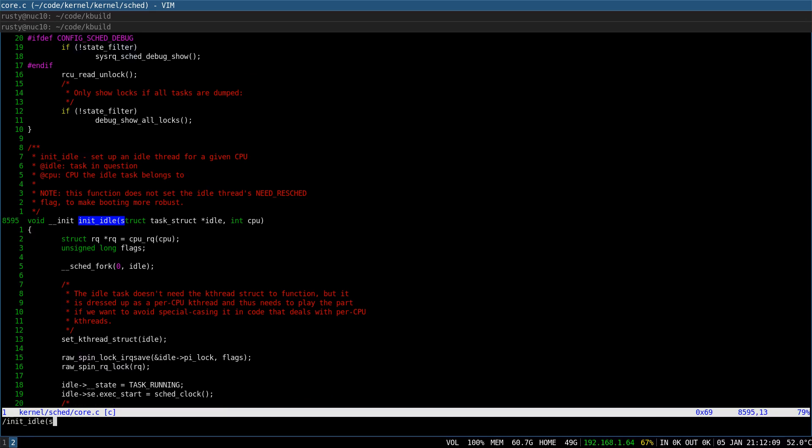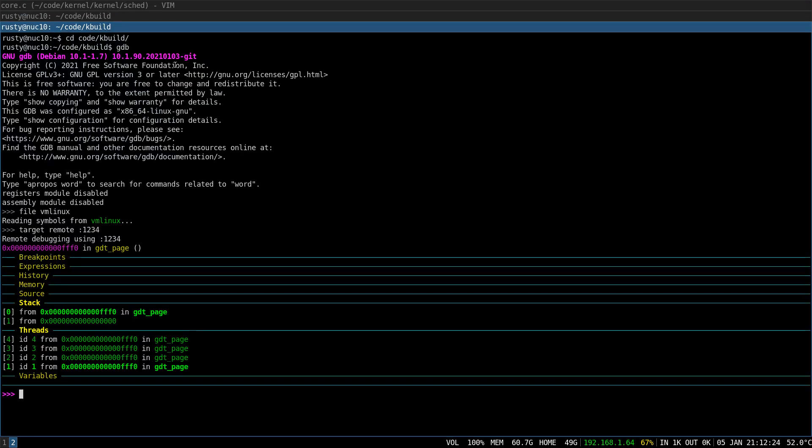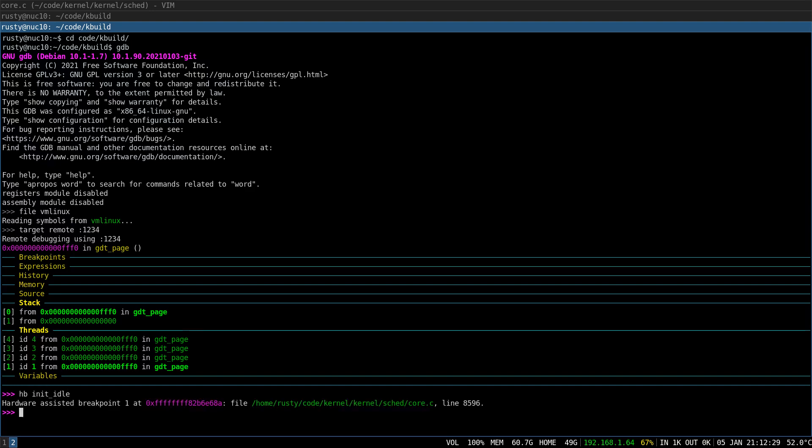And let's find the function that is supposed to initialize an idle thread. Just by reading this comment of the initIdle function we can tell that there is one idle thread for every CPU.